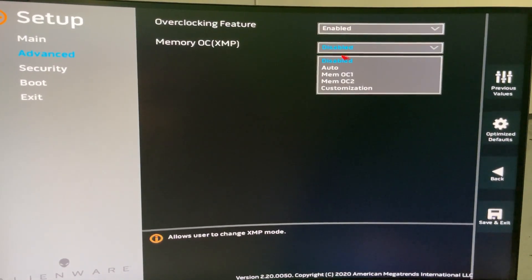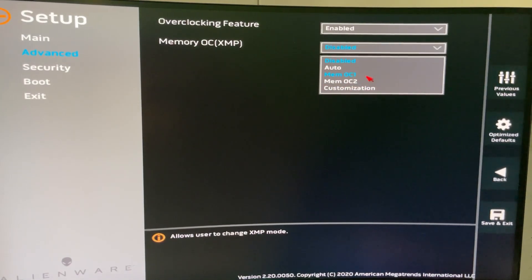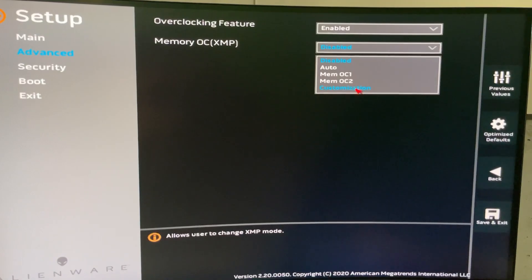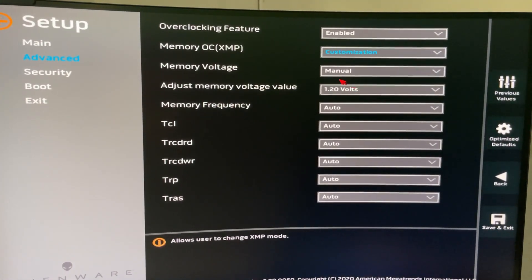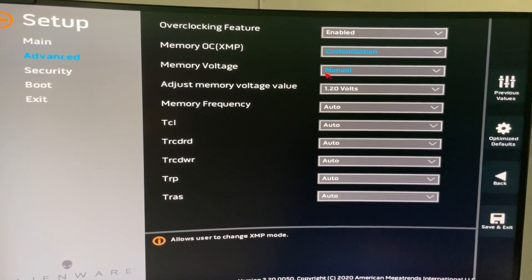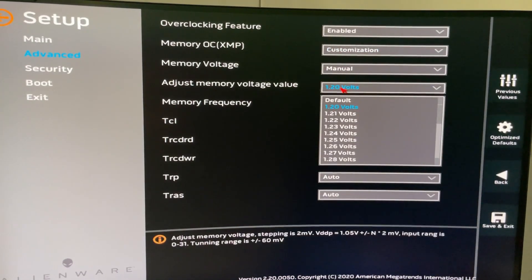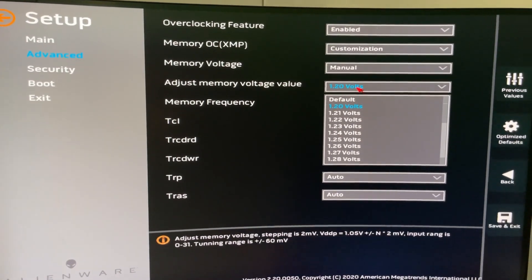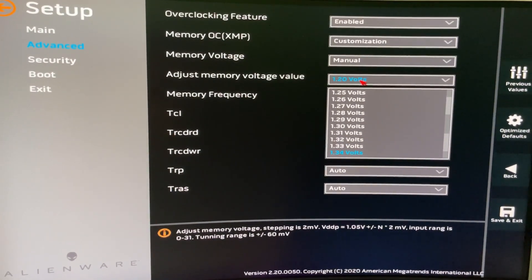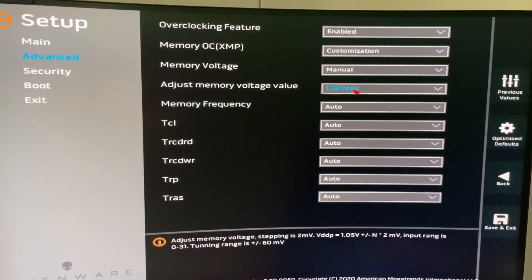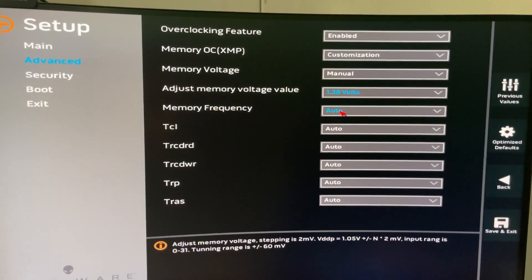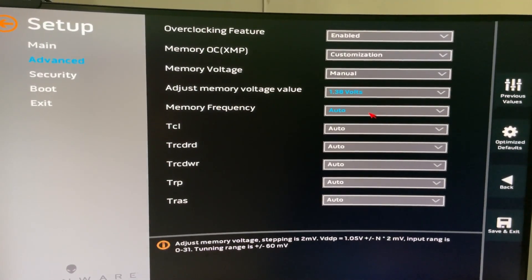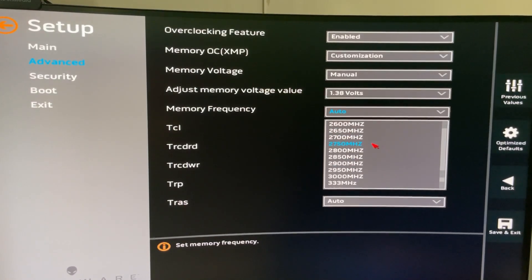Normally from the factory it is set to OC2, but we just select Customization. Here you go — there are a lot of manual settings. I will adjust the voltage to 1.38, because when I did this previously, 1.38 was very stable. Then adjust the memory frequency.